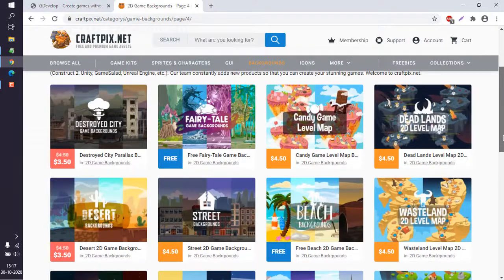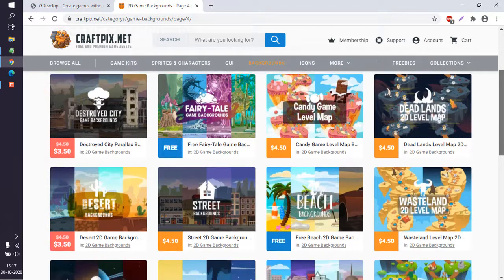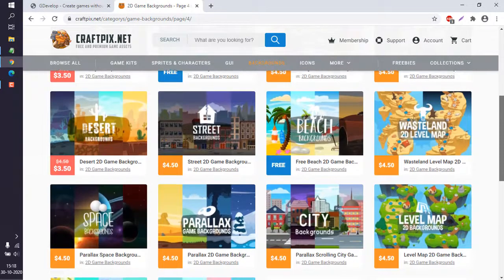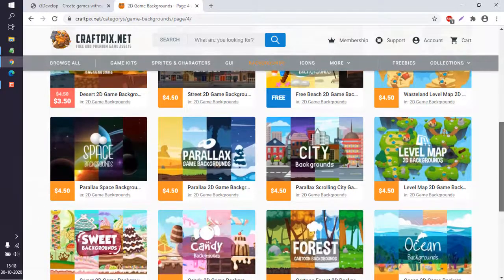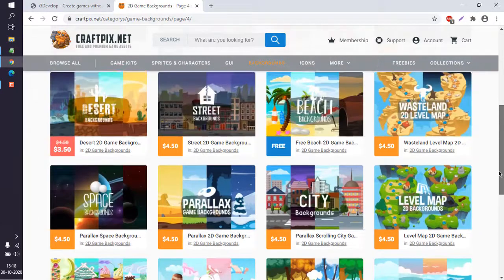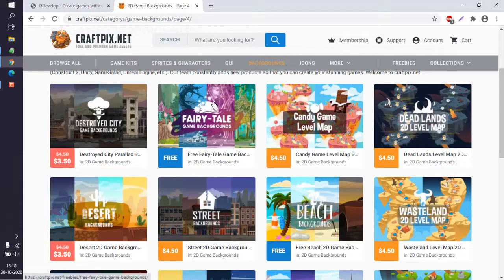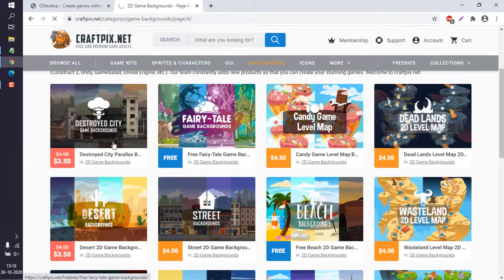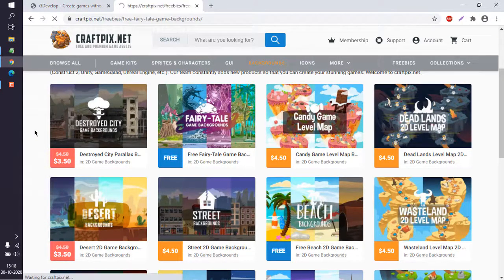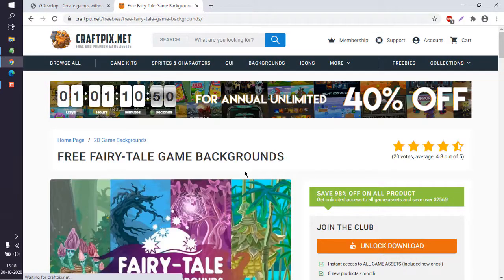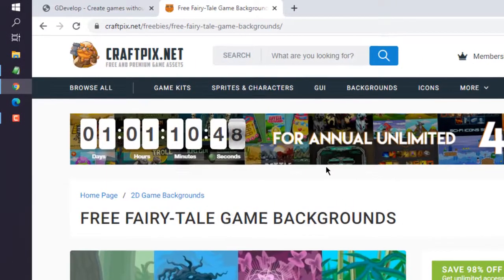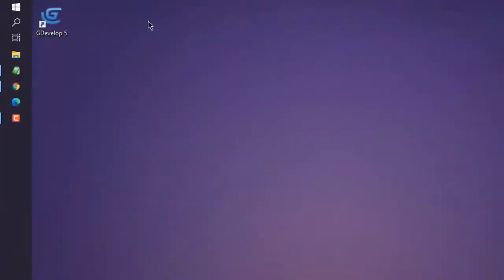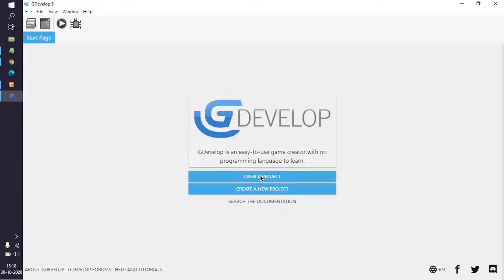Go with the free one, and considering most of the vertical scrolling are space-based or water-based games, you can choose the one that applies. Let's see if we go with this fairytale game background. I have downloaded this and I'm going to use that. Now I'm going to open GDevelop.